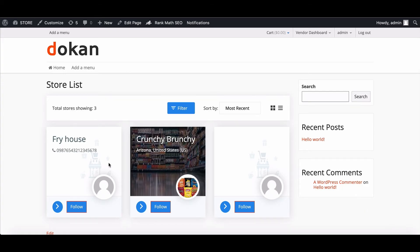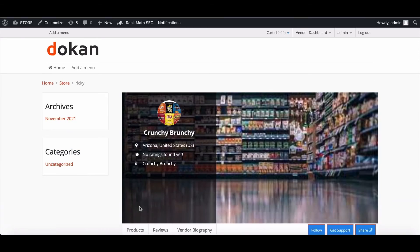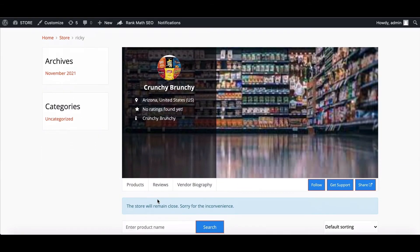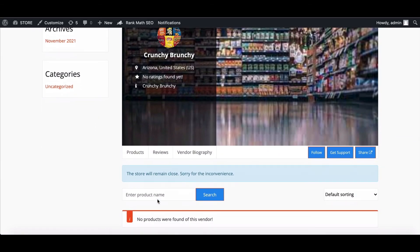Go to the store list and move to the store. Here it is. Your Seller Vacation module is working perfectly.